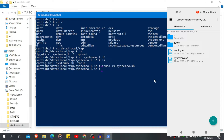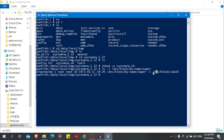Before running the script file, we need some information about our device partition. We need to know if our device uses a super partition or not. This command will show you which block the super partition belongs to — type 'ls -l /dev/block/by-name/super'. As you can see, my super partition is on sdf14 block, which means my device has a super partition.